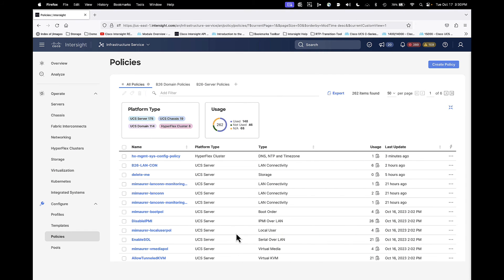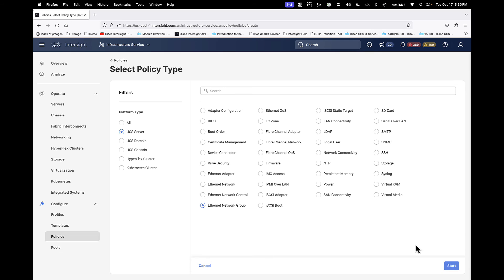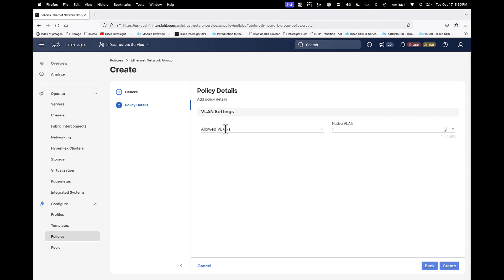Here we are in Intersight for our demonstration, at Infrastructure Service, at Policies. I'm going to create a policy, filter down on server policies, select Ethernet Network Group, and give it a meaningful name. Click Next. Here in the allowed VLANs field, I have to populate the VLANs I want on the particular VNIC that's going to access this policy. I can individually type them in comma-separated, or I can simply do a range.